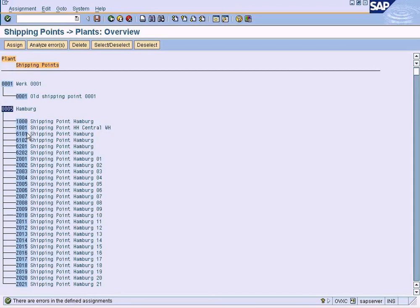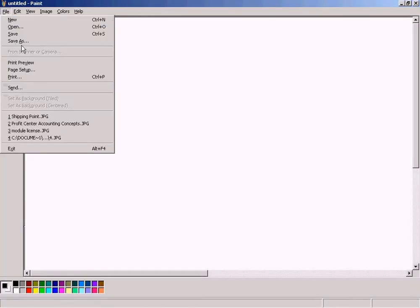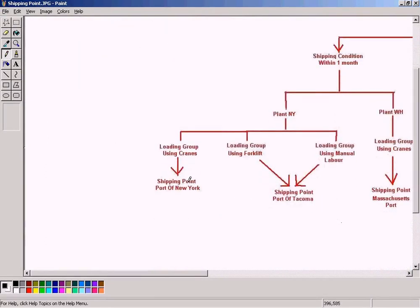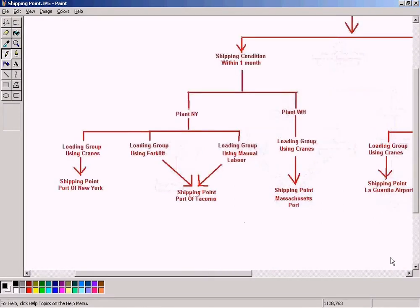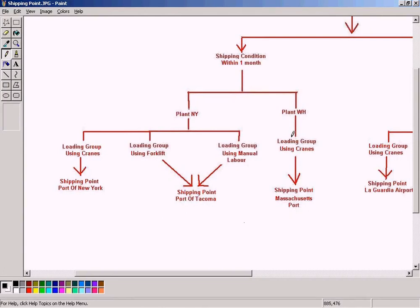One thing I need to explain is that many shipping points can be assigned to many plants, which means it is a many-to-many relation. Not necessarily that one shipping point has to be assigned to exactly one plant, because the shipping point is just a port. So this shipping point does not have to be linked to only one plant — it can also be linked to a Washington plant, so that goods from both New York and Washington can be shipped via this single port. It is a many-to-many assignment.